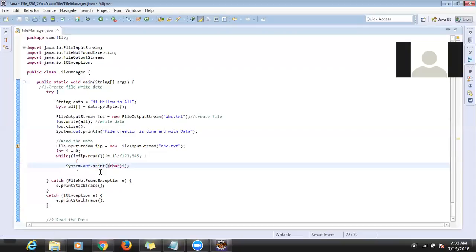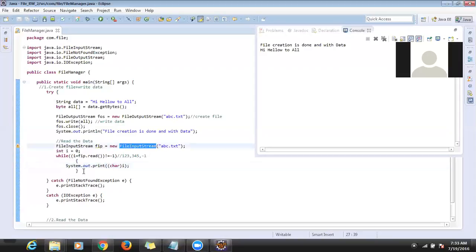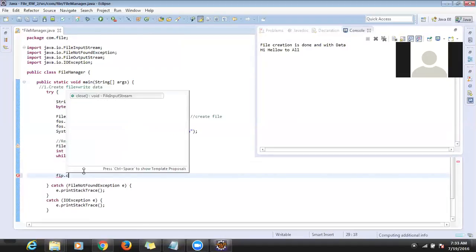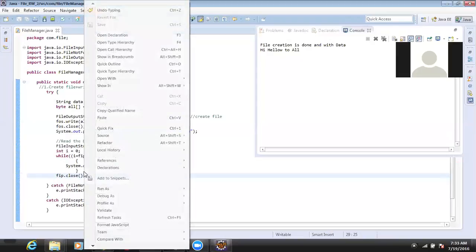Now I run again — we can see our data: 'hi hello to all' as it is. This is the way to read data. After that there is a warning message: 'Resource leak: fis never closed.' This is also a stream — whenever you use it, you have to close it.